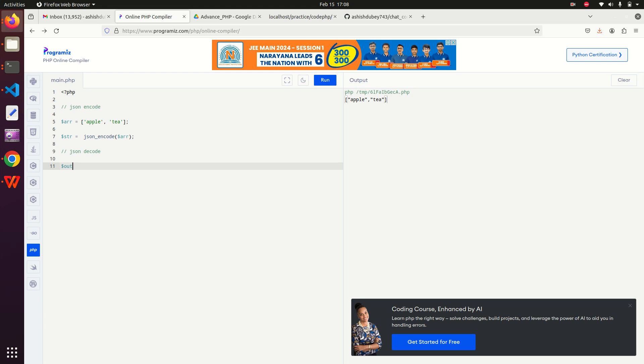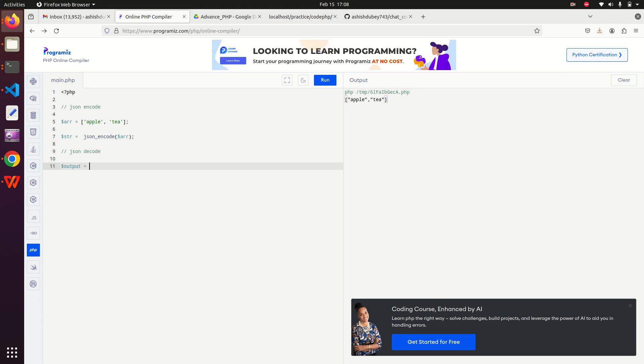Output variable $output is equal to JSON underscore decode, and then I will provide the variable name $STR. So what JSON decode will do is it will convert the string variable into output array.